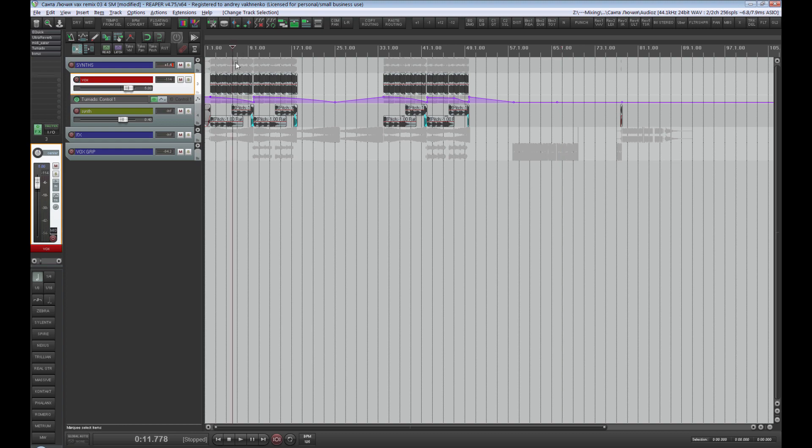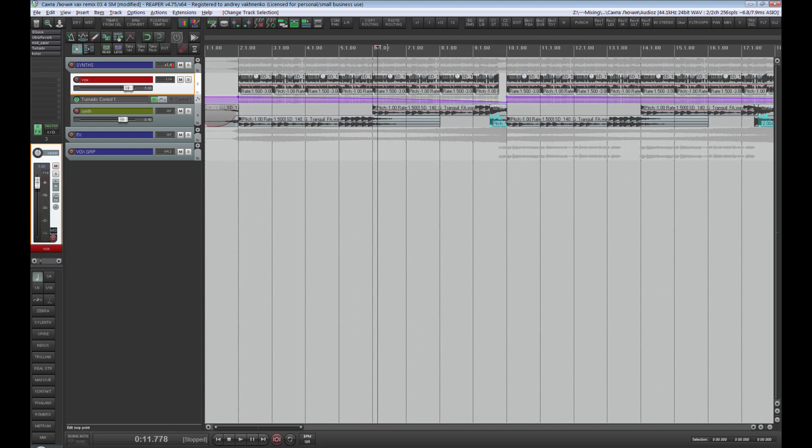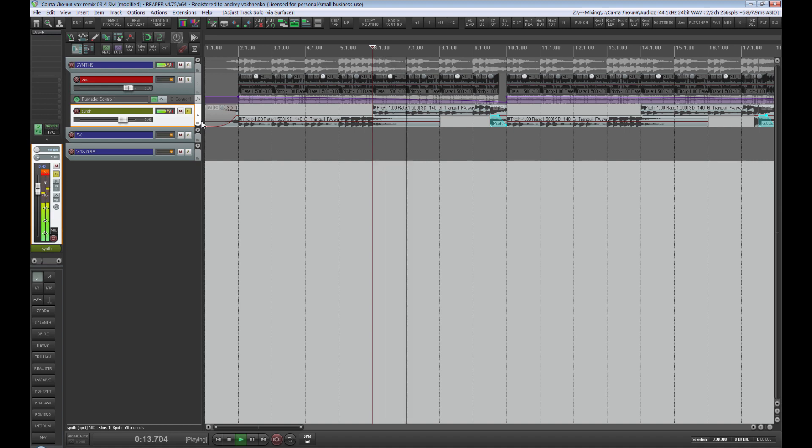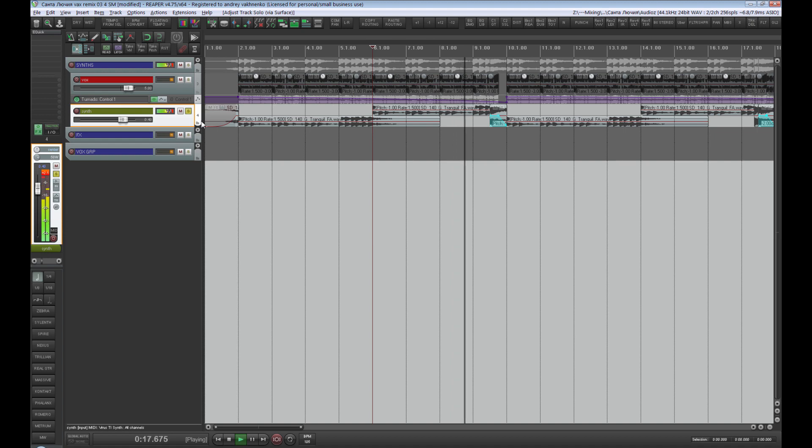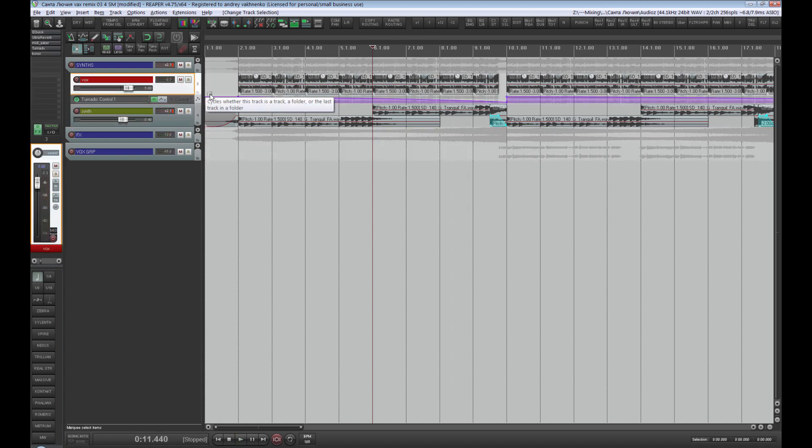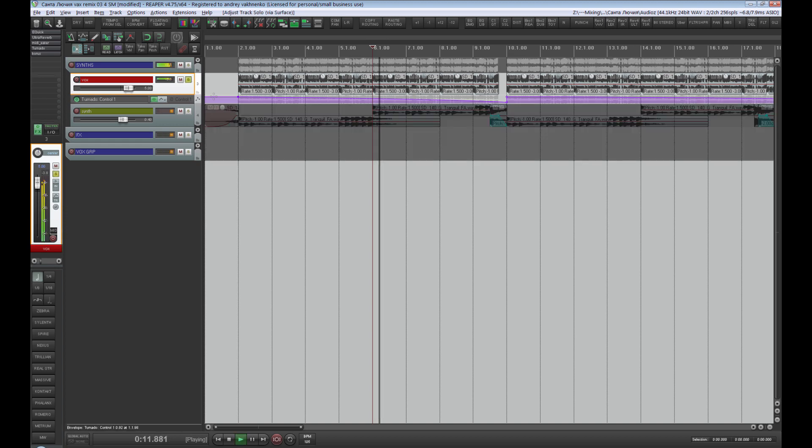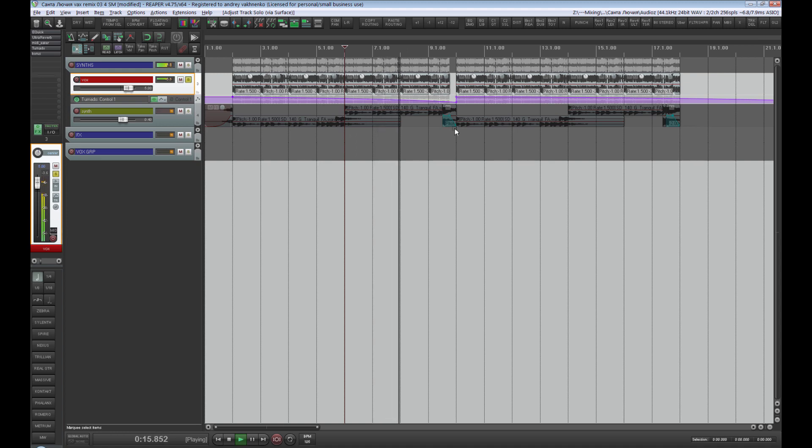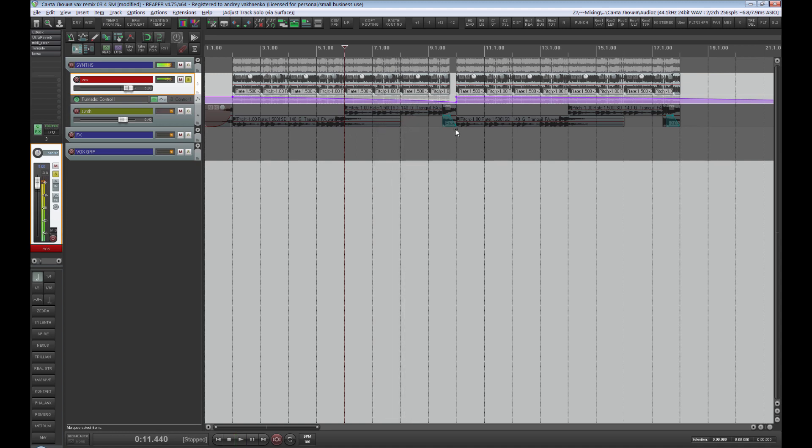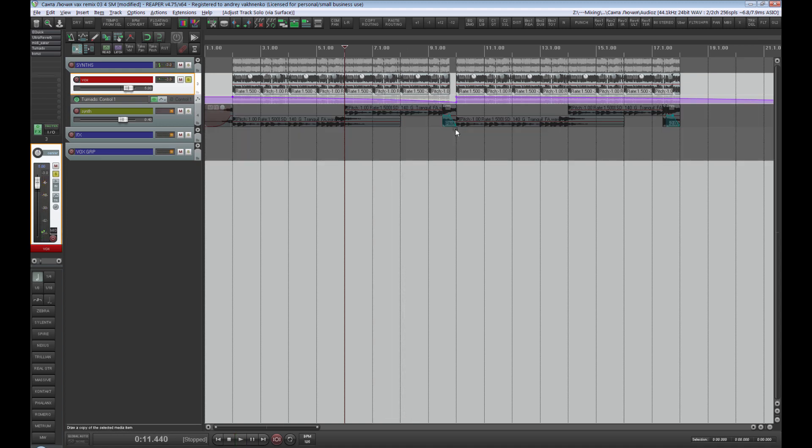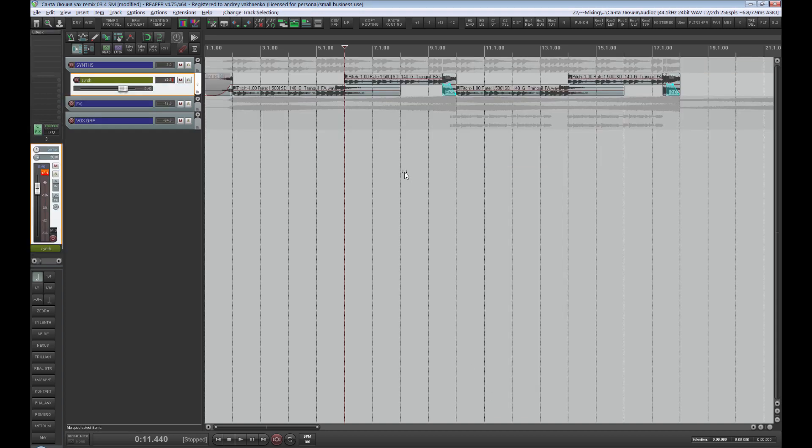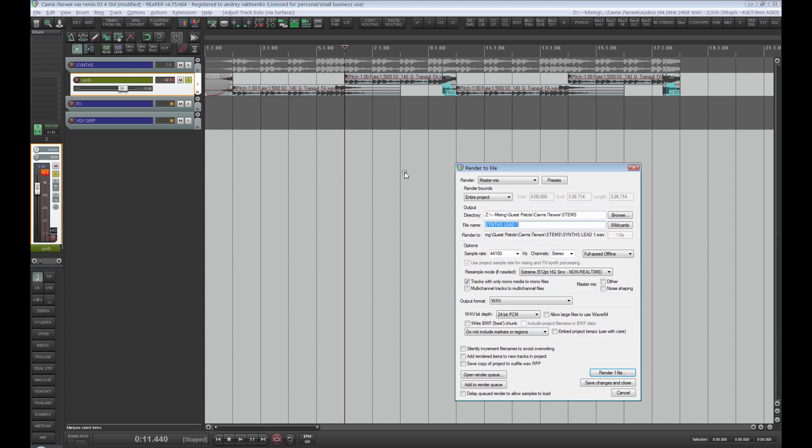Please pay attention that there are two lead synths in the project. The second part that is not really a synth sound, but is also a lead. This should be separated. Lead synth 1 and lead synth 2.